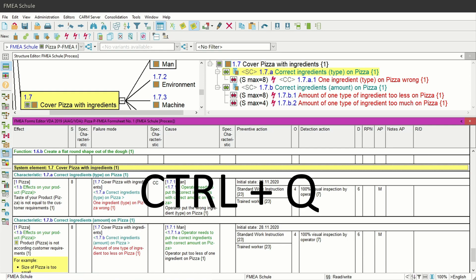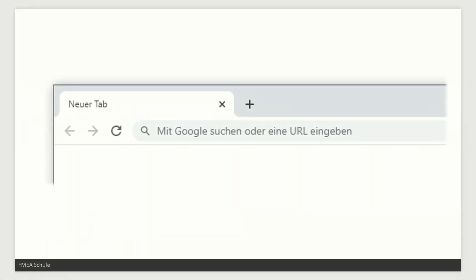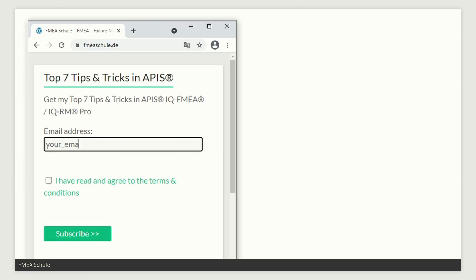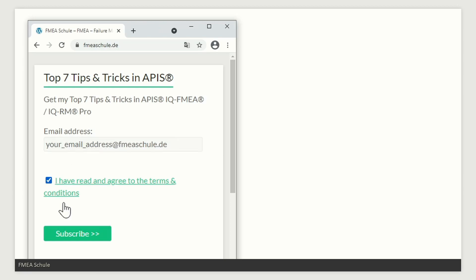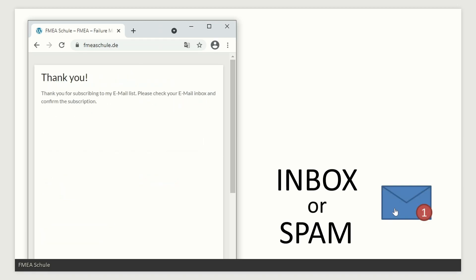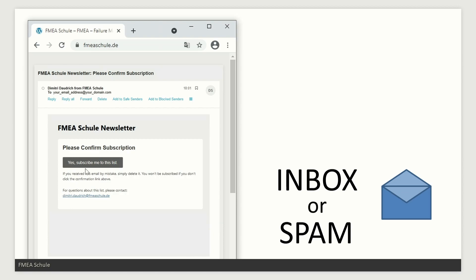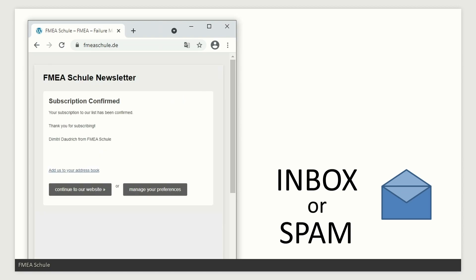I describe this shortcut and much more in my top 7 tips and tricks in APIS. Just subscribe to my FMA newsletter and you get my best 7 tips and tricks in APIS. Go to my homepage, enter your email address, click the subscribe button, and open your email inbox or spam folder and confirm the subscription. You have successfully subscribed and will receive my top 7 tips and tricks in APIS. If you do not receive the emails, check your spam folder.